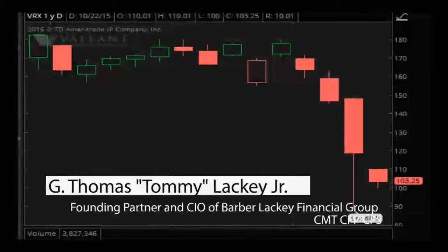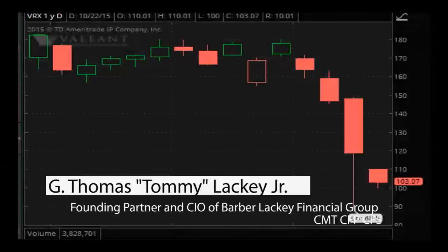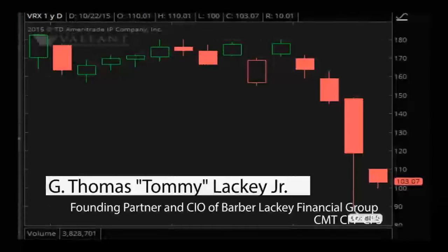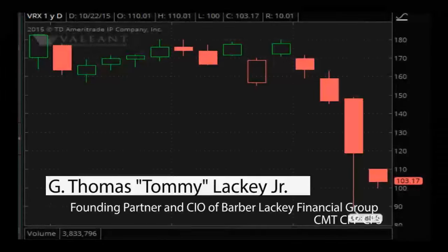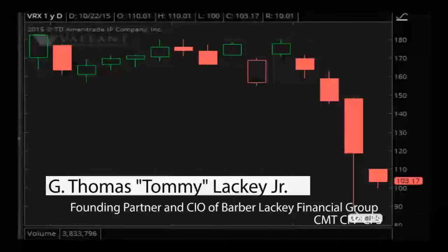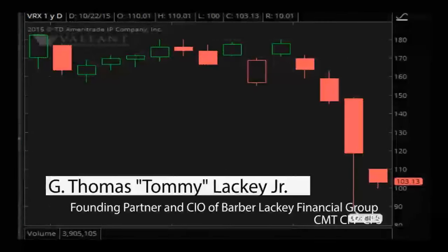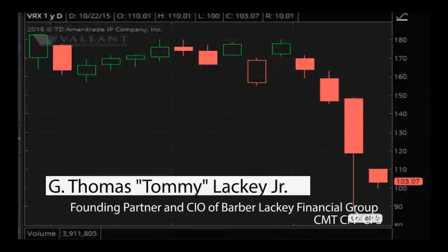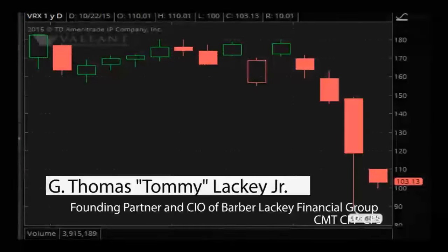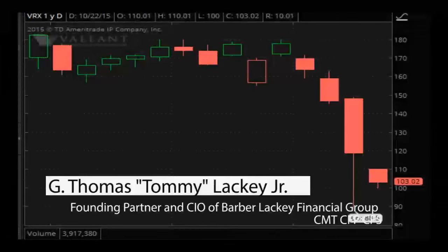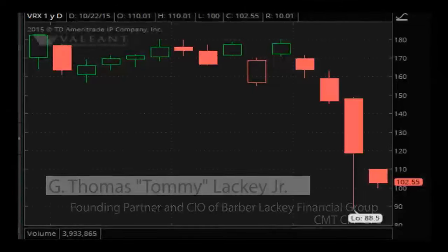We've been on the line with Tommy Lackey Jr., CIO of the Barber Lackey Financial Group, with his unique outlook on the markets using relative strength scanners and nitrous scanners. Tommy, a pleasure having you on as always. We'll talk to you again soon. Thank you guys so much — y'all have a great day. Good luck out there.